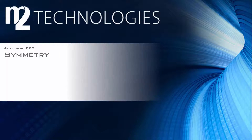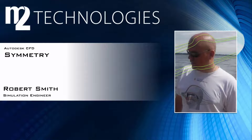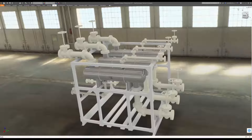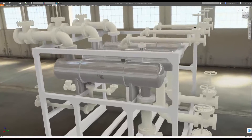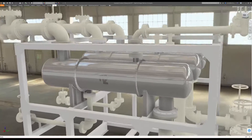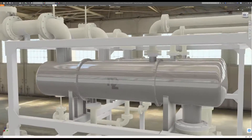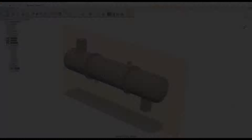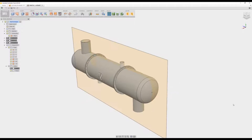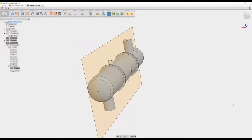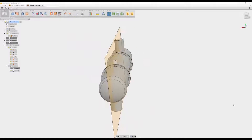Hello, this is Robert Smith here to tell you about utilizing symmetry in CFD models. Here you see a model of a shell and tube heat exchanger. I can see that the geometry can be evenly divided across one plane. I'm also comfortable with the assumption that flow is symmetric across this plane.